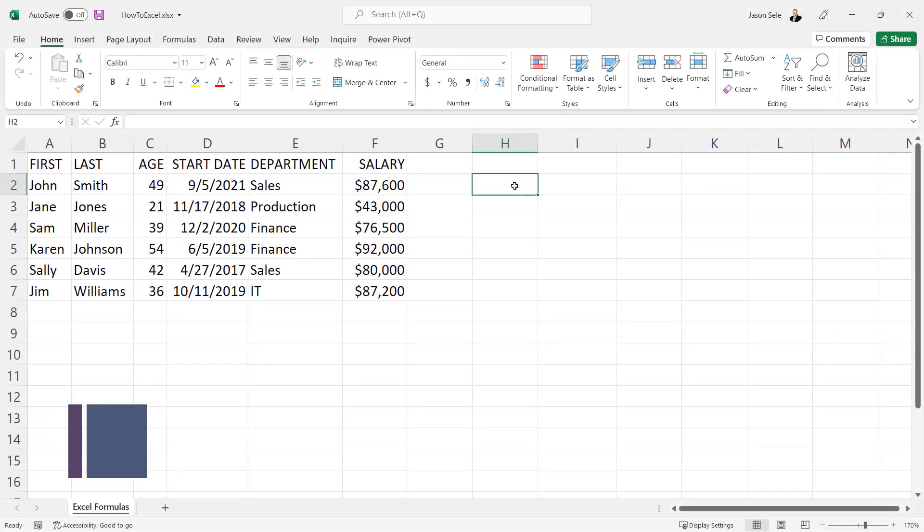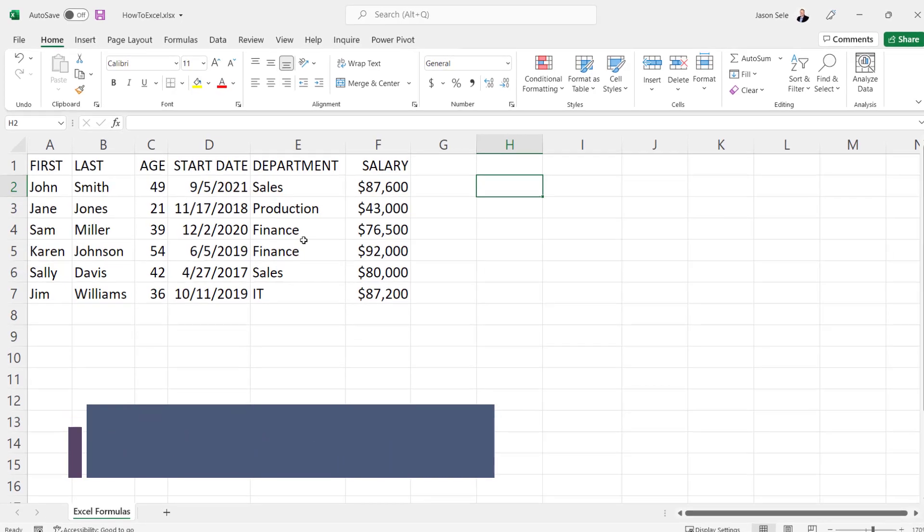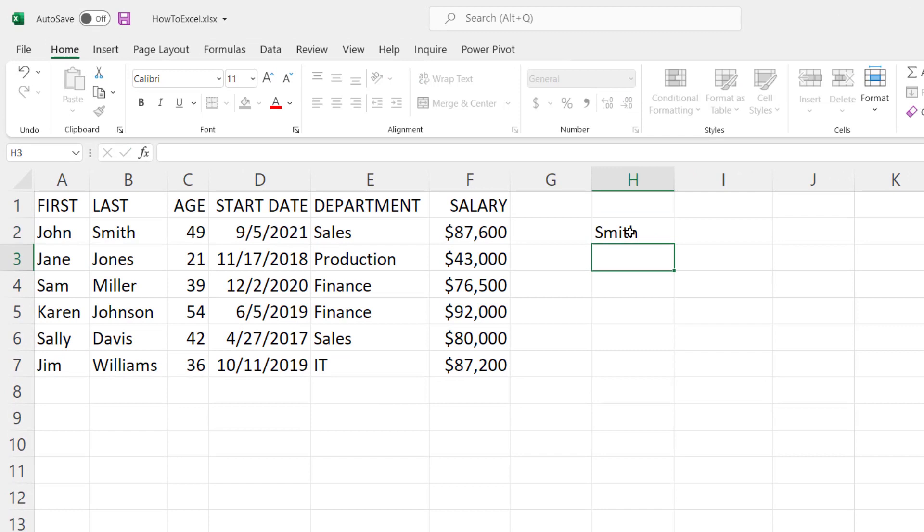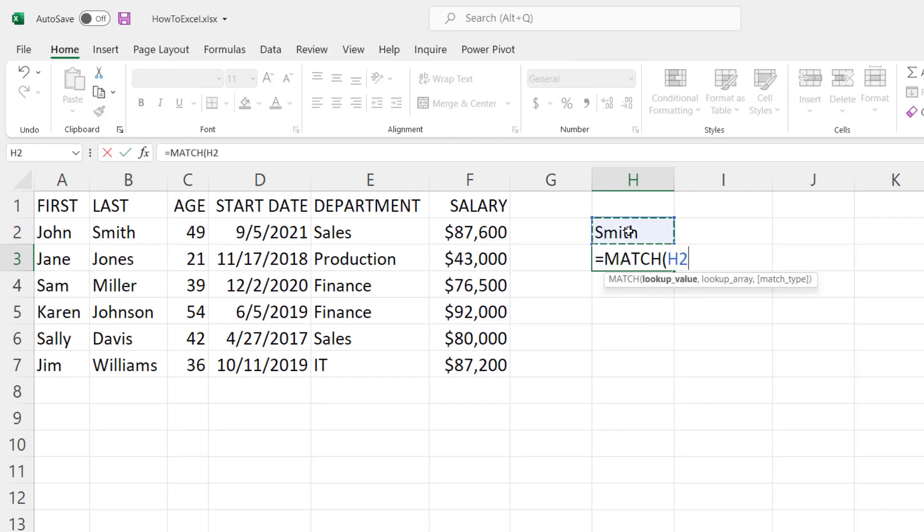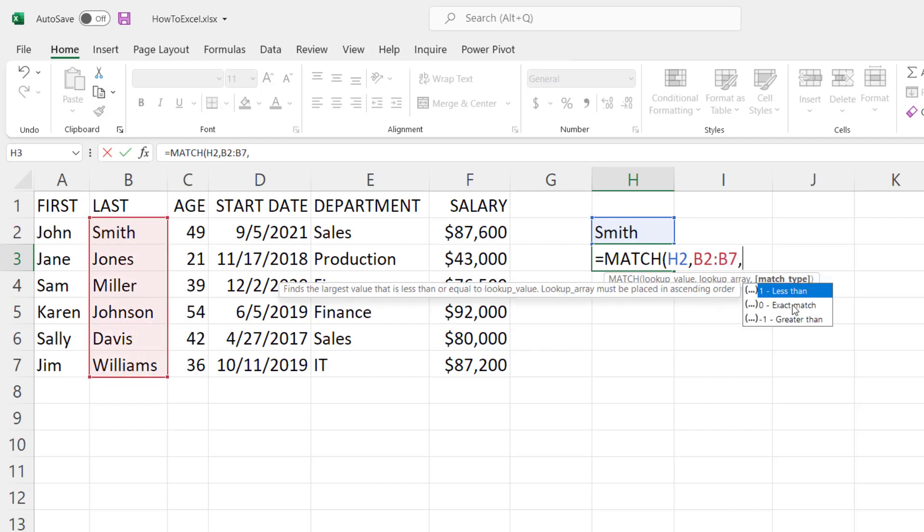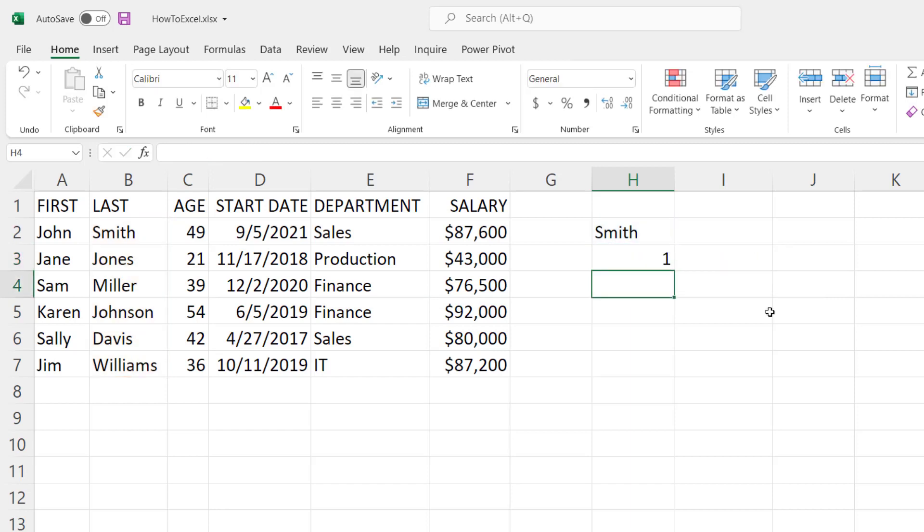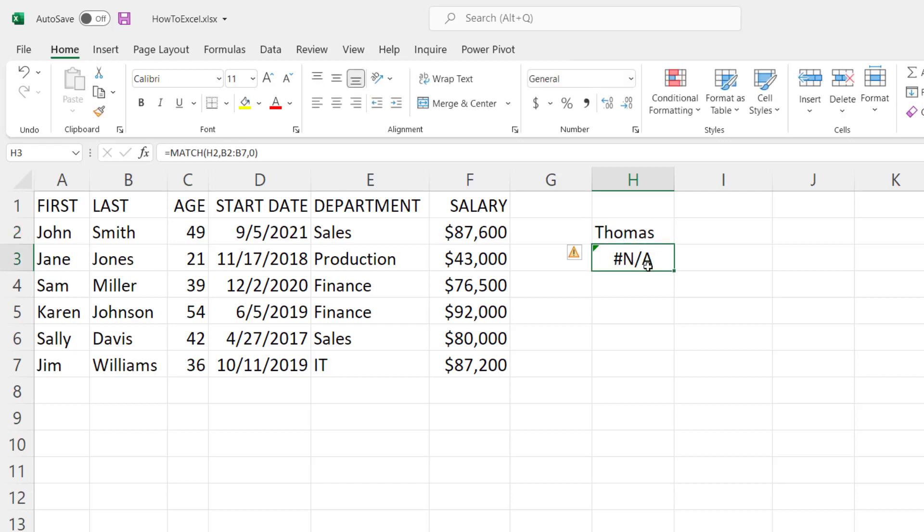Lookup functions are useful to find and return data from tables of values. So for example, let's say we typed in the name Smith and we want to look up Smith to see if it's in this list of last names. We can use the match function and we can look up the name Smith in this array of last names and we're going to make sure it's an exact match, and it tells us that Smith is found in position number one of the list that we selected. Now if I change this name to Miller you can see it found it in position number three. If I chose a name that's not on the list it gives us an error. So let's go back to Smith.